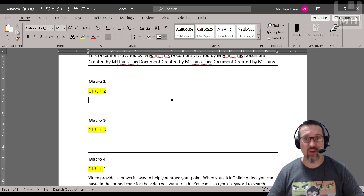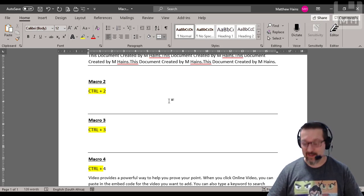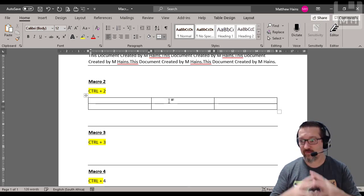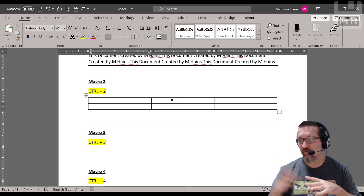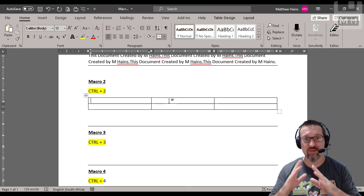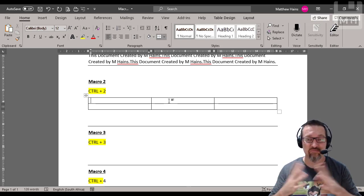So Control and the number two creates this. An instant table of three by two with the measurements that I need.